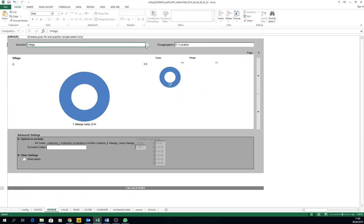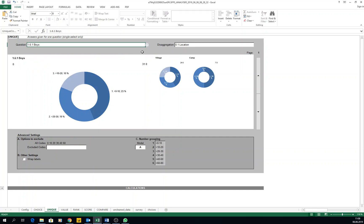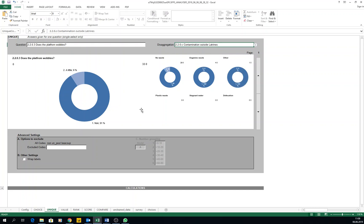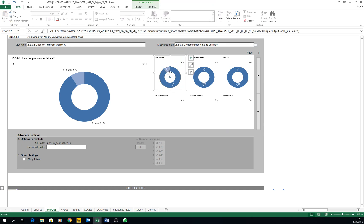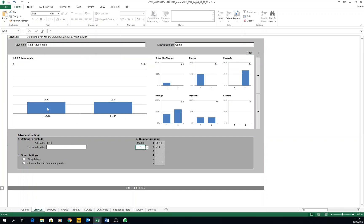The Unique tab is very similar to Choice, but here you have only one question — single select, or numbers as well with number groupings available. For example: does the platform wobble? No. Then by village or by camp you can disaggregate by whatever you want. It's pretty much the same. I don't like pie charts — I just have to say that. I always prefer charts that go from zero to 100; it's more straightforward for me to read.